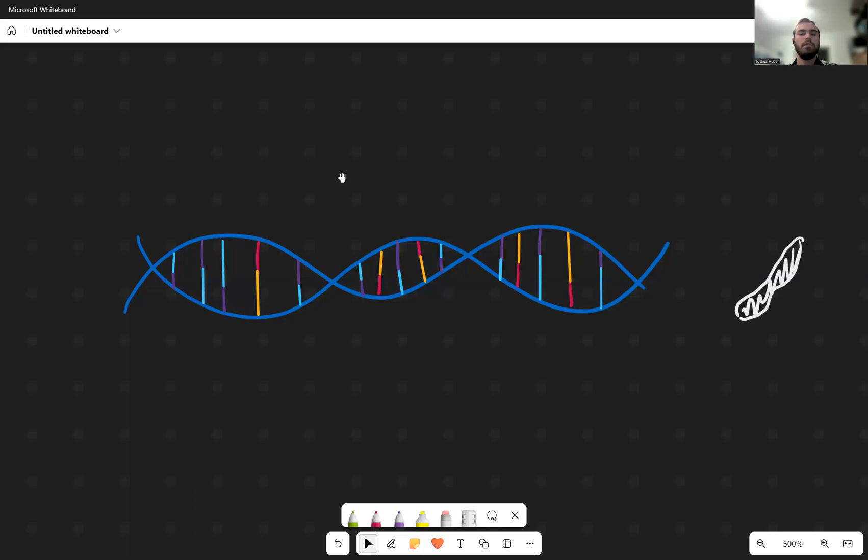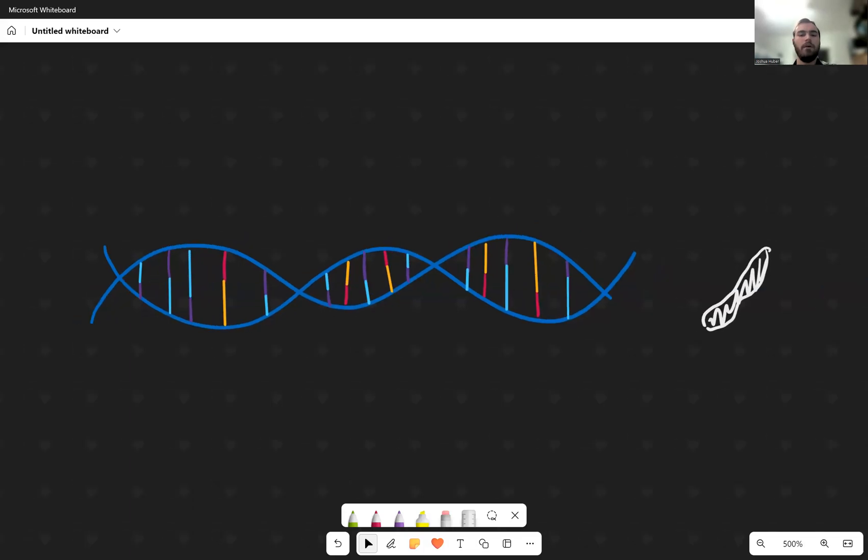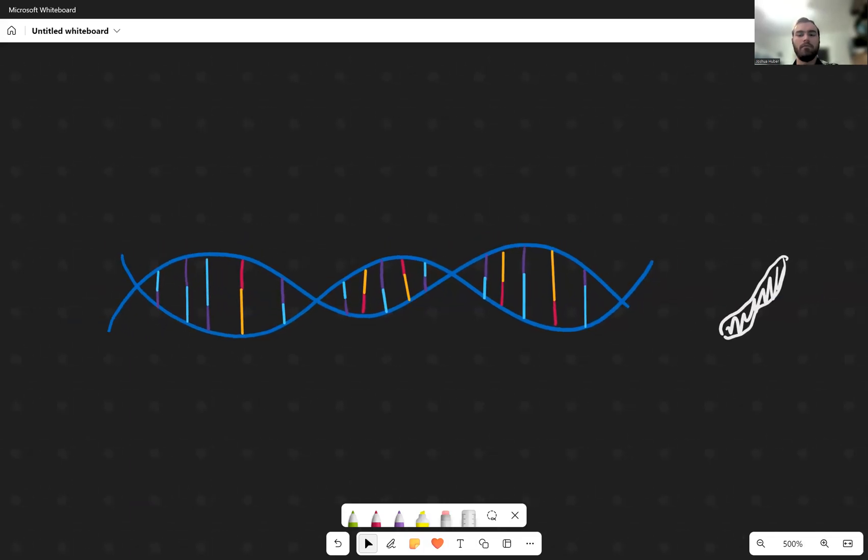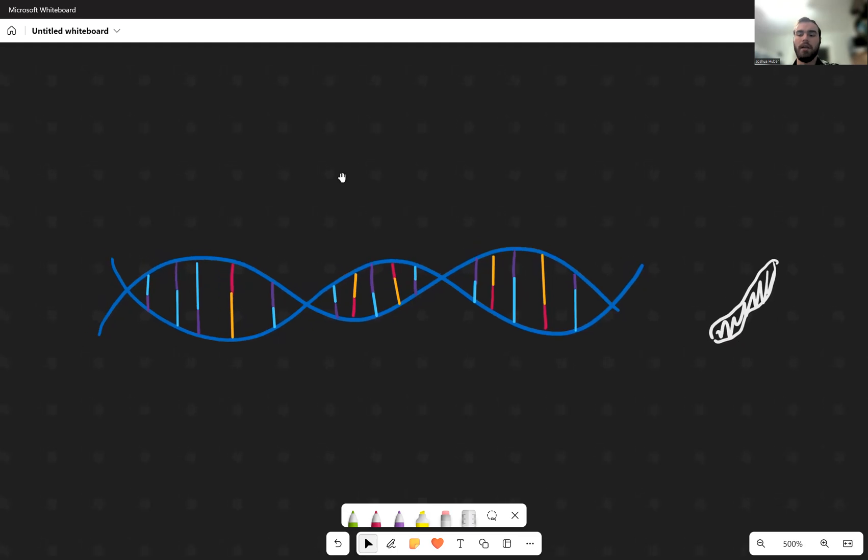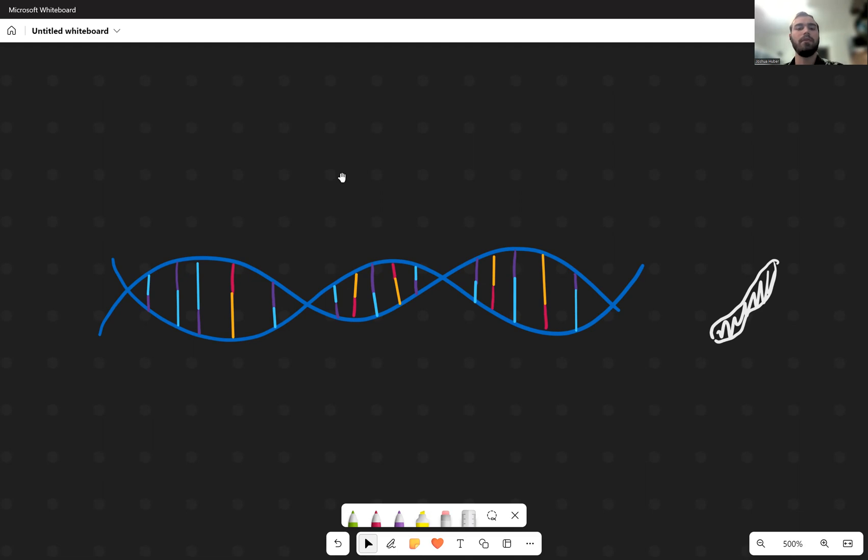Hello, today we're going to be talking about DNA replication and the protein sigma factor and its functionality and importance within DNA replication.